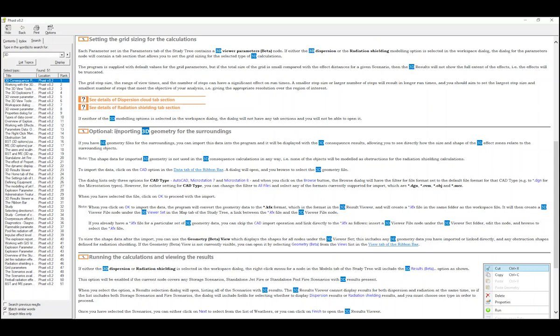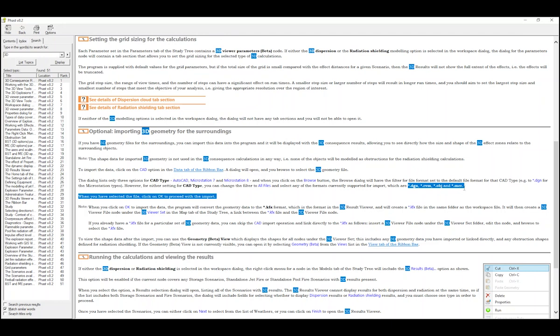You can see this section here: Importing 3D geometry for the surroundings. This gives some instructions on how to do it and it also lists the different file formats that you can import into FAST.